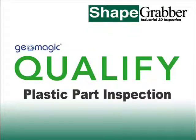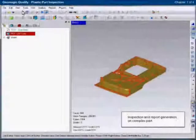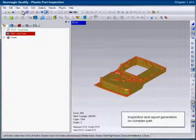A shape grabber inspection system including Geomagic Qualify software is ideally suited to measuring the complex geometry of an injection molded plastic part.